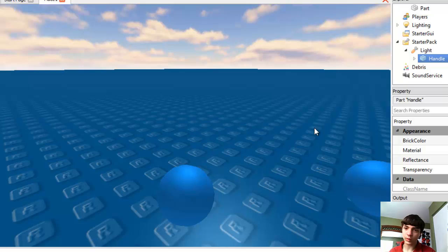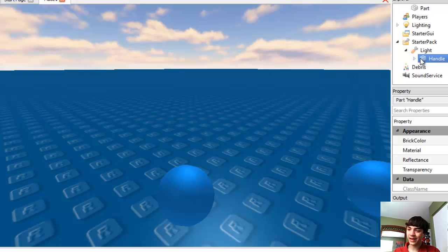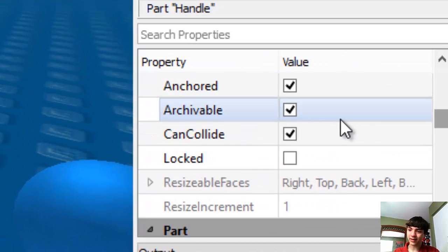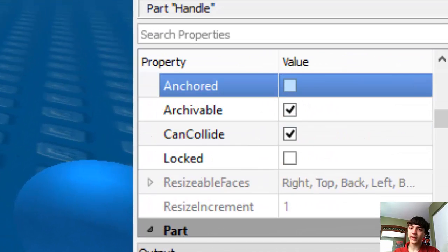And don't worry, we will get to this in a later project, welding everything so that stays together. But right now we just have to make sure that our handle is unanchored.